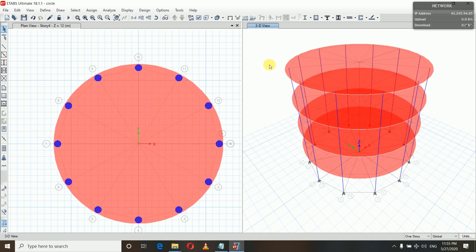We can see here we have created our circular slab. In this way you can create a circular slab as per your requirement. Hope you like the video. If it was useful to you, please share with your friends and don't forget to subscribe and hit the like button. In the next video I will show how to make a circular opening in a slab.